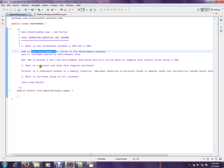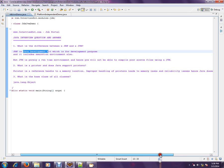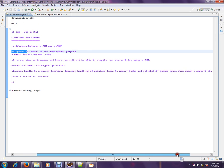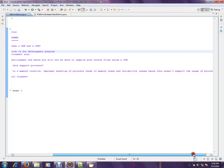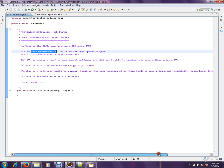What is a pointer and does Java support pointers? A pointer is a reference handle to a memory location. Improper handling of pointers leads to memory leaks and reliability issues. Hence, Java does not support the usage of pointers.